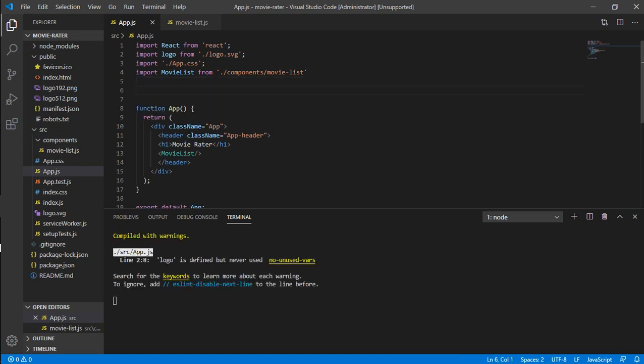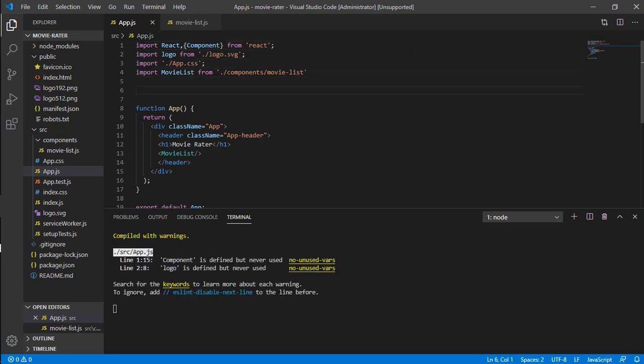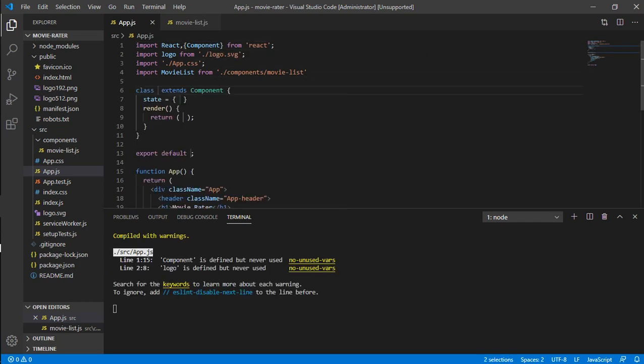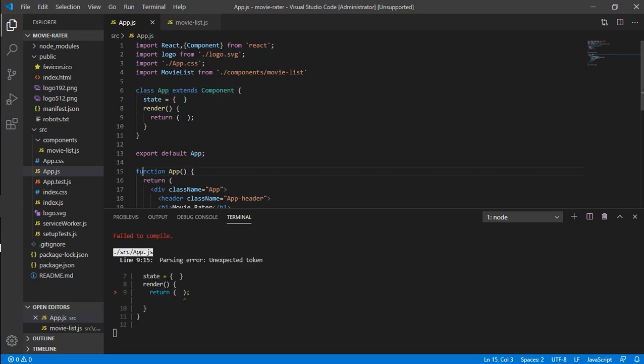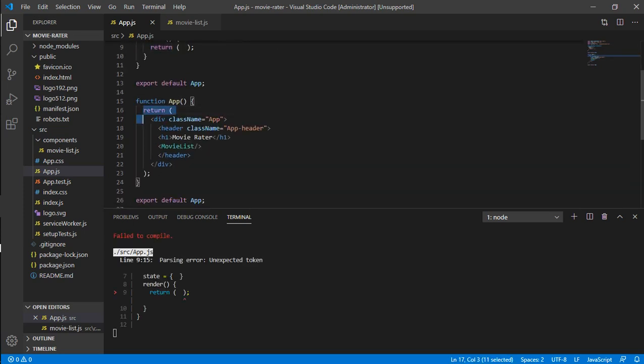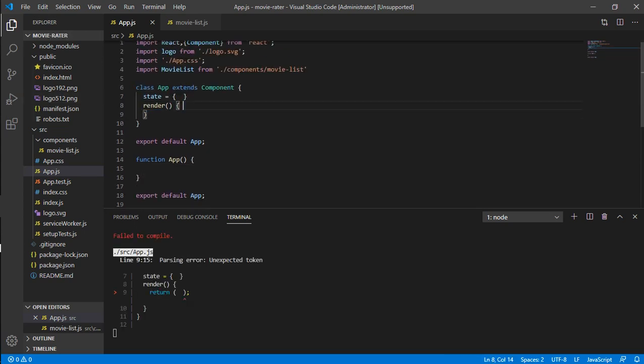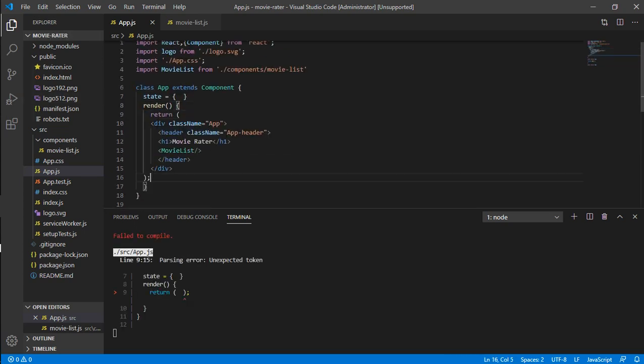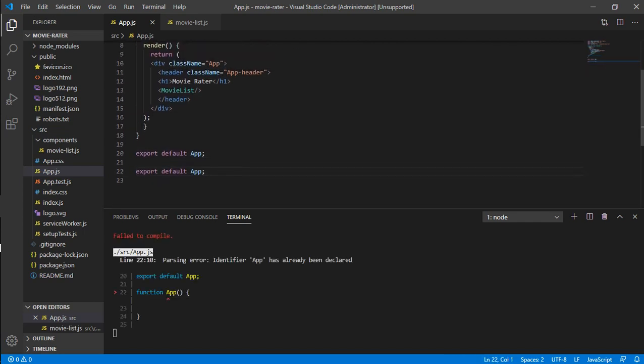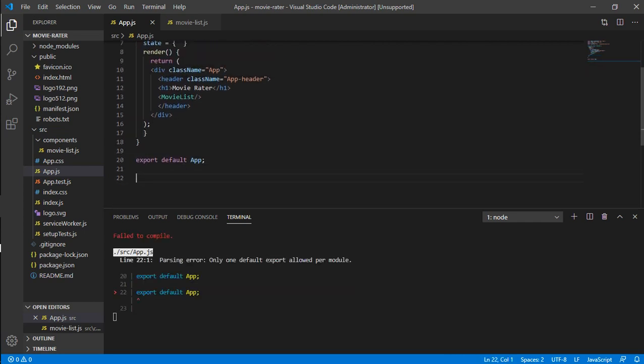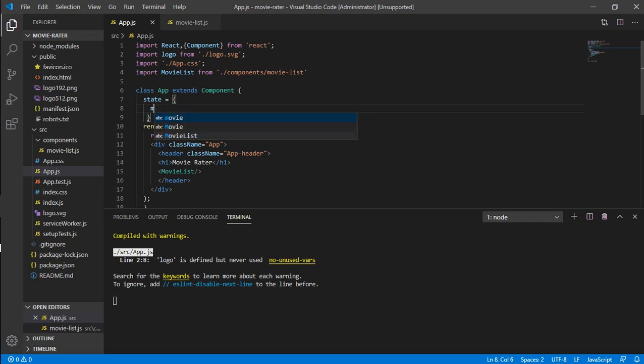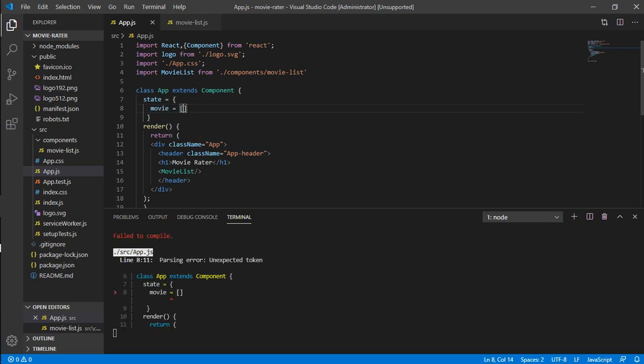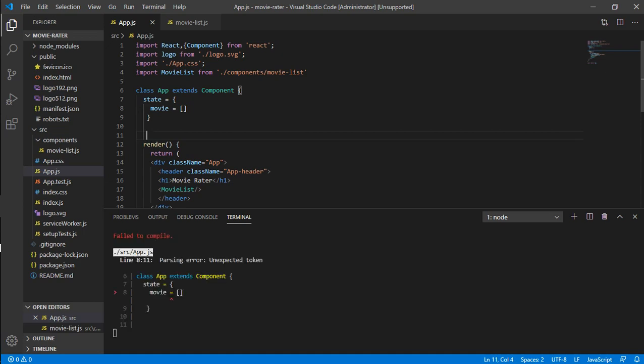The first change is to import the component. Once we have done that, just create app component. In this, whatever was there in our return, just cut it and replace with what we had initially, and delete this function part. That's it, we have converted the function-based component into a class-based component. To load this in runtime, there is a function called component did mount, so we will use the fetch method.